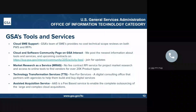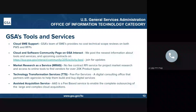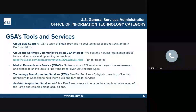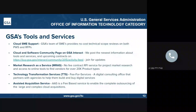Our Technical Transformation Services, or TTS for short, is a fee-for-service that offers consultation to agencies to help them build any and all digital services they need. We also offer an Acquisition-Assisted Service, or AAS — a fee-based service that enables the complete outsourcing of large and complex cloud acquisitions that your agency may need. Thank you for listening to my presentation today. If you need any further assistance with your cloud migration or adding cloud services to your environment, please contact us at cloudinfo@gsa.gov. We'd be happy to help you with any of your technical needs.